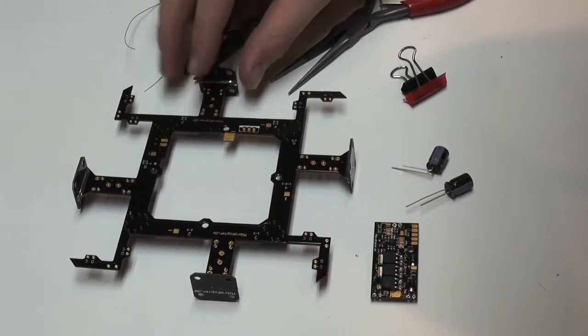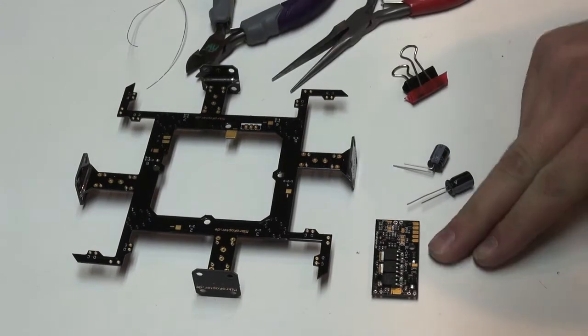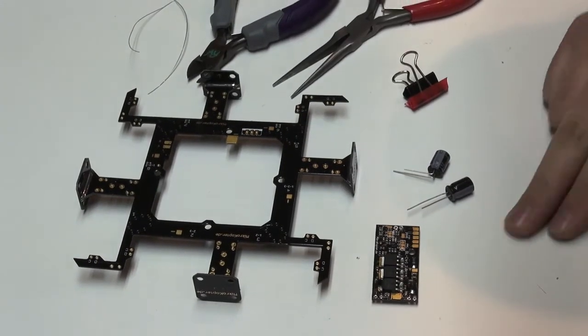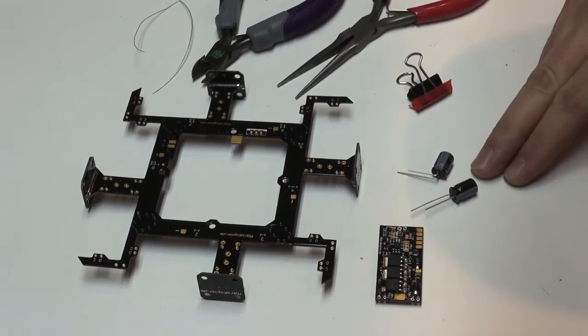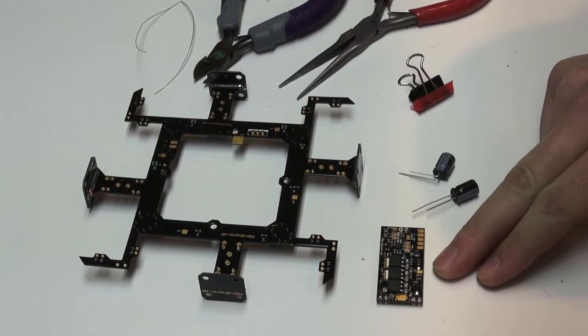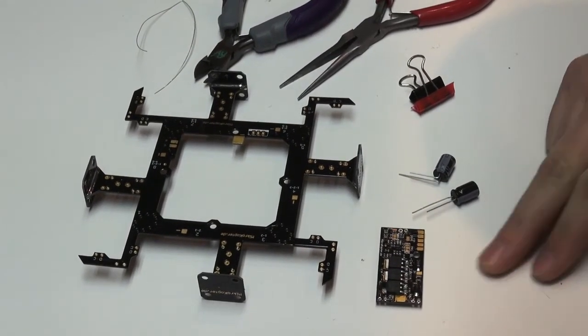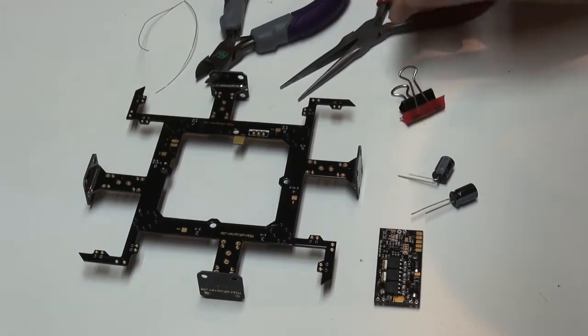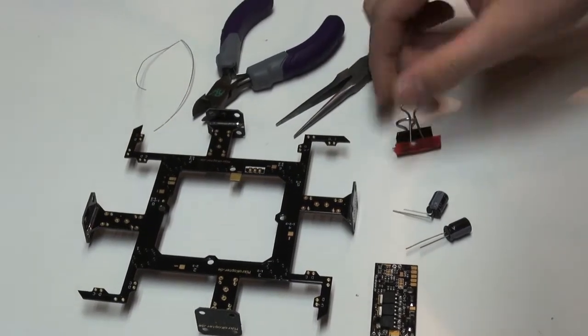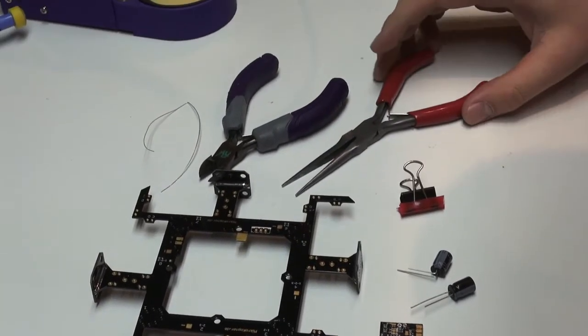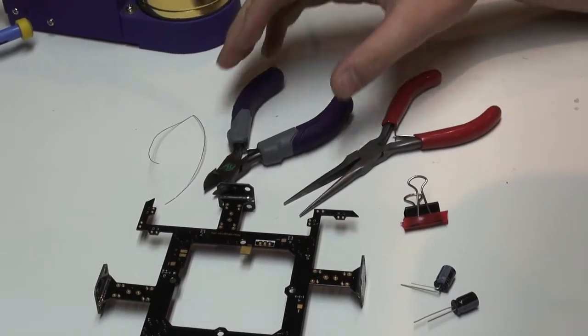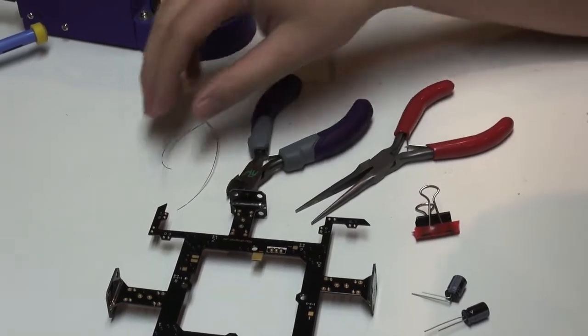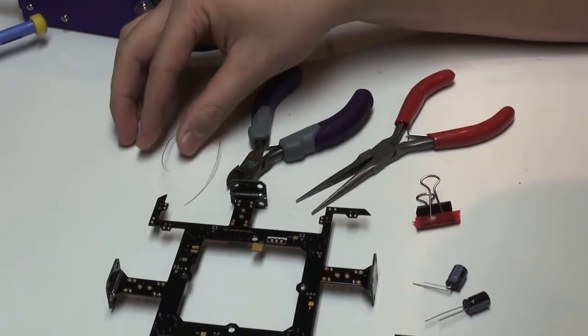Things you're going to need are your distribution ring, brushless controller, two caps which come with the brushless controller. I've made a little modified paper clamp here, needle nose pliers, clippers and your silver wire.